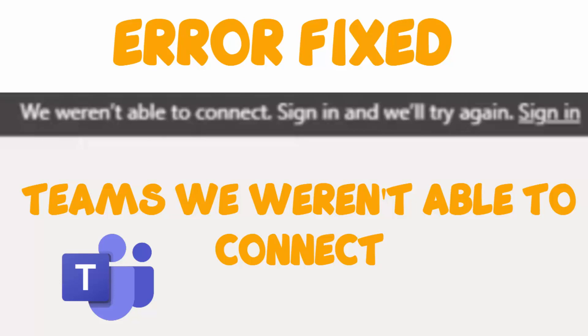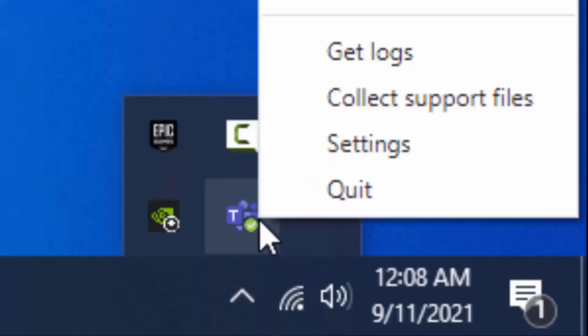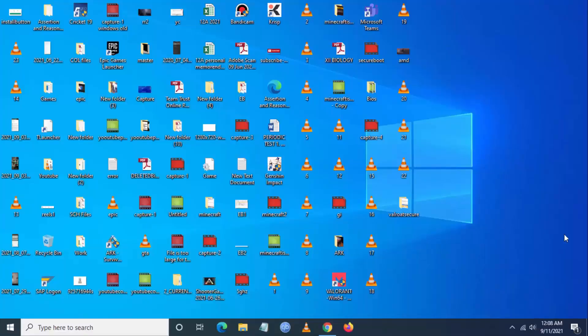Hello YouTube, today I'm going to show how to fix the Microsoft Teams error 'We aren't able to connect, sign in.' We will try to fix this — follow the steps. Go and close the Teams application from the taskbar.